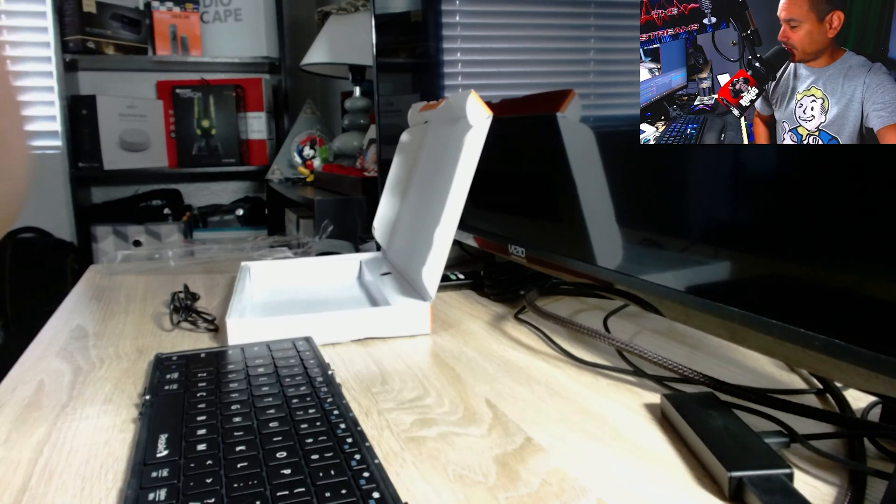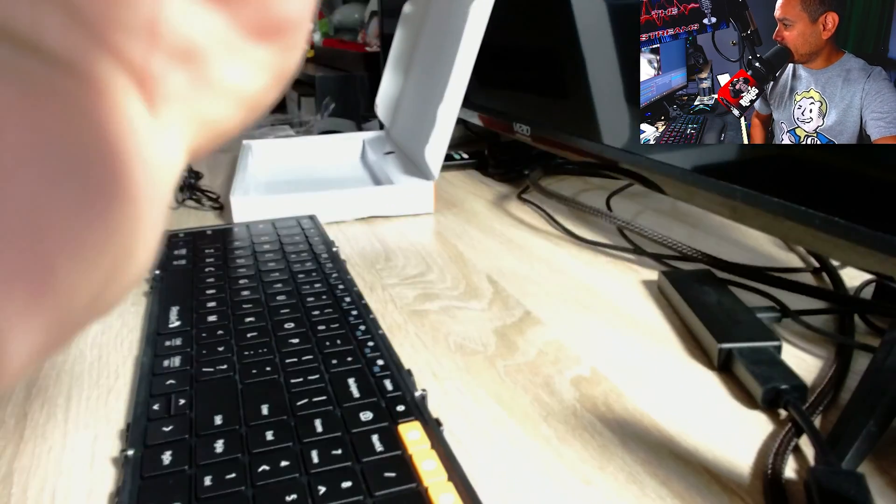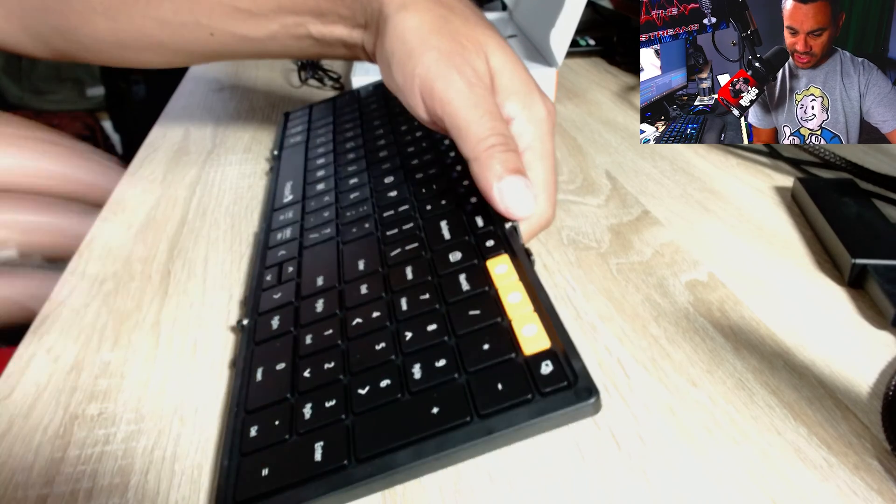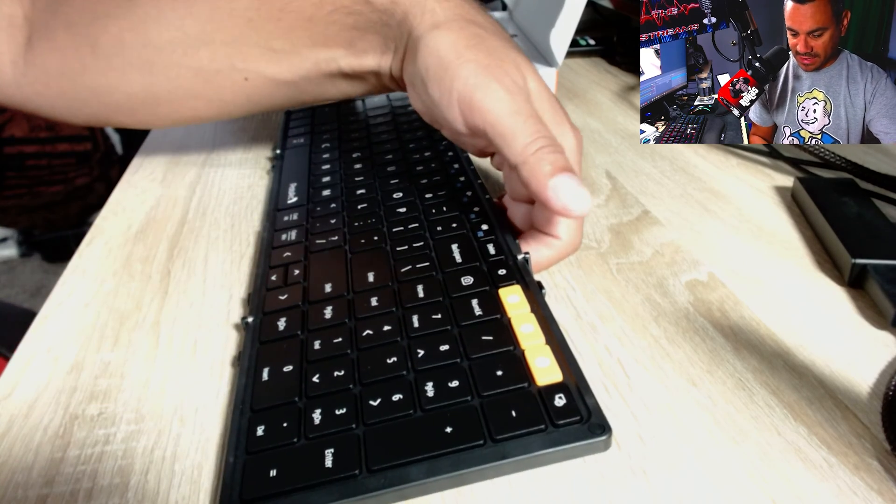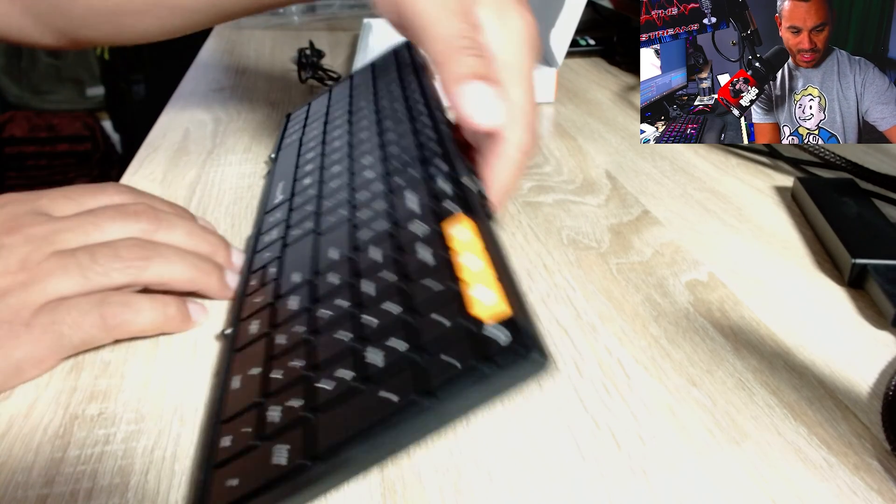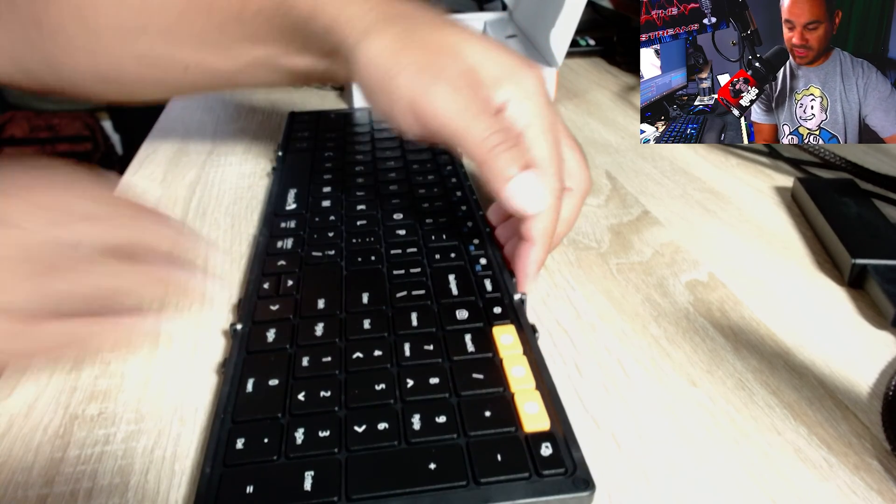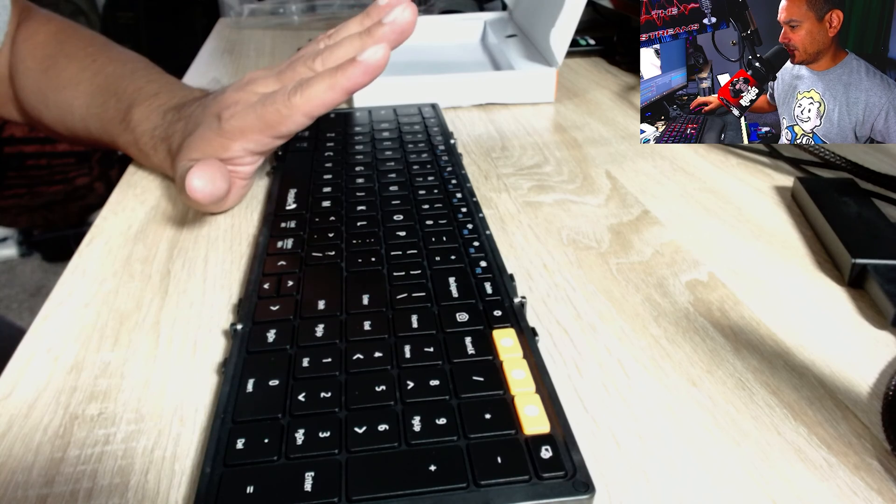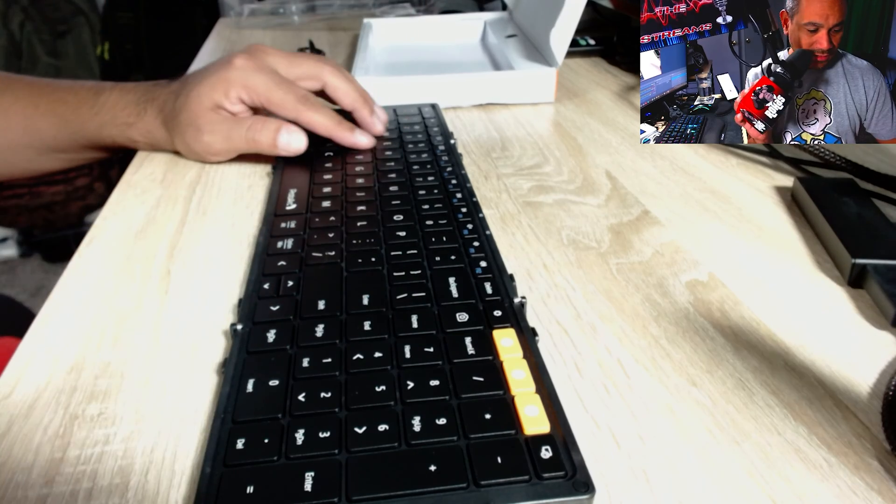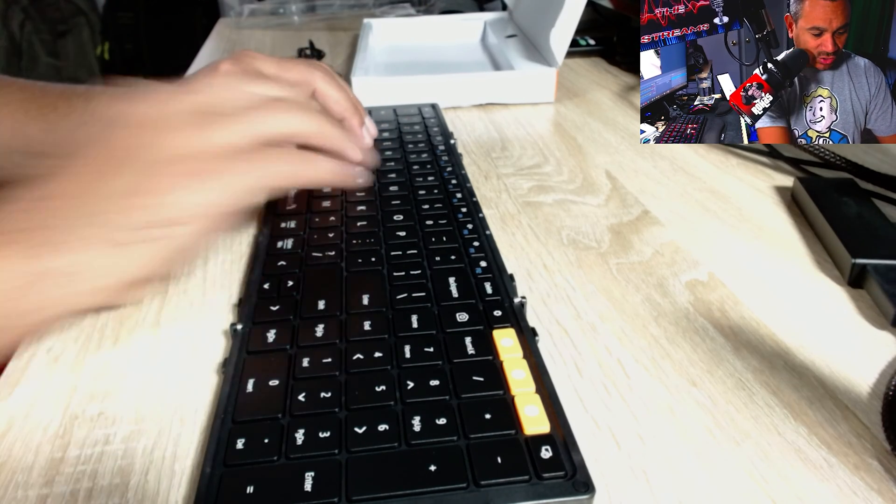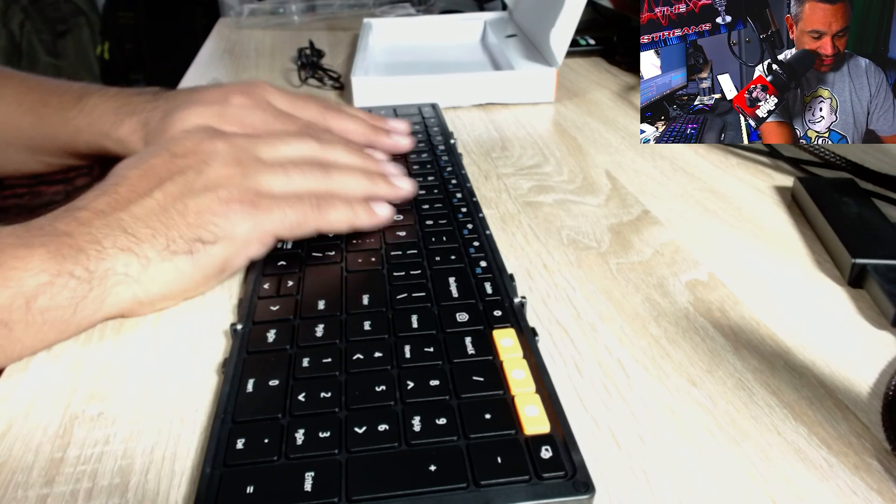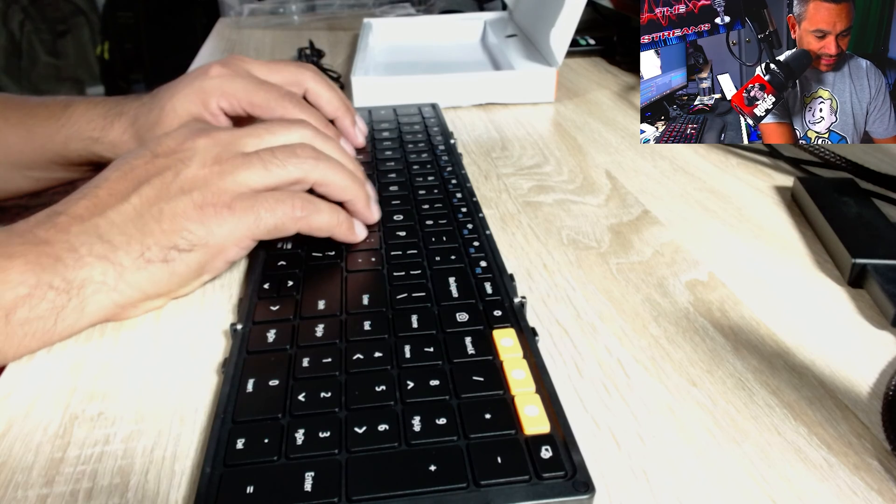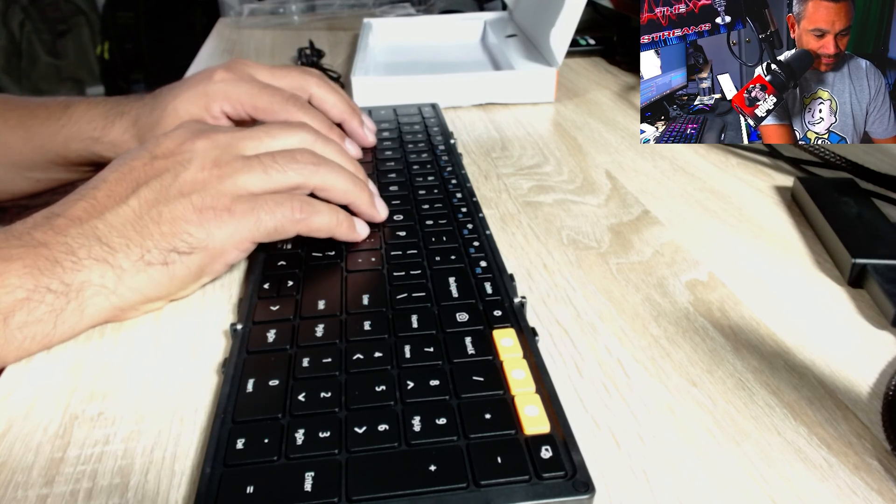There's certain things here that actually are pretty neat about this keyboard. Now the only thing I will say about the keyboard is as I am playing with it, there is nothing that tells me in the back of how to make it a little bit of an incline.